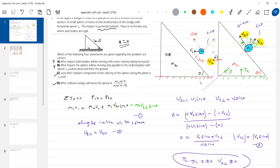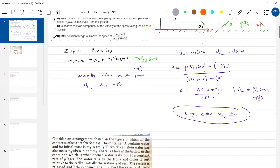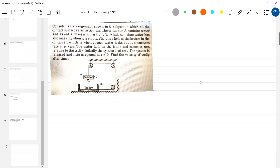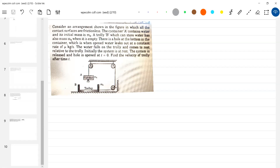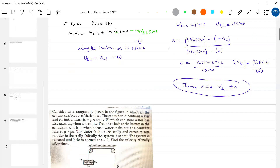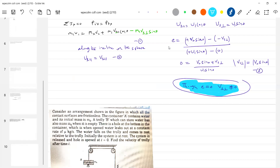Options C and D will follow from this. The question asks us to determine v2. Note that v1 perpendicular being zero is only valid if the wedge is fixed. Here the wedge is free to move, so that condition does not apply.